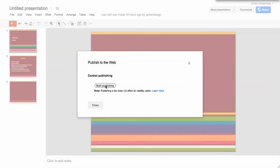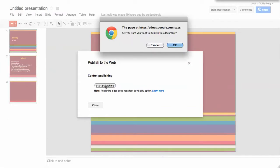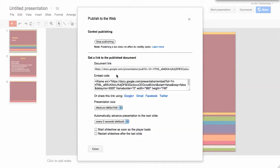click on start publishing and OK and you will get a menu that will give you an embed code. It's about halfway through the page.